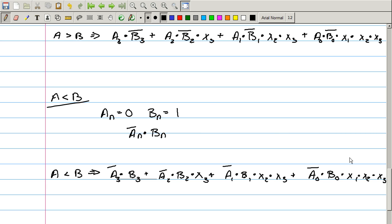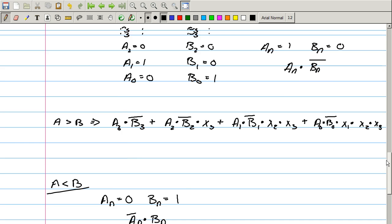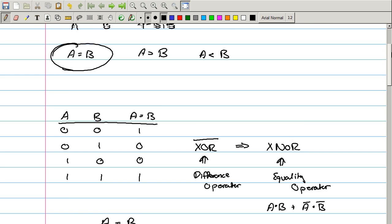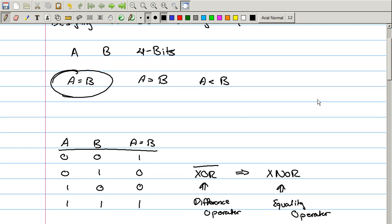So there you have it — that is the binary comparator of the ALU: checking if A equals B, if A is greater than B, or if A is less than B. I'm Human Hard Drive, thanks for watching.